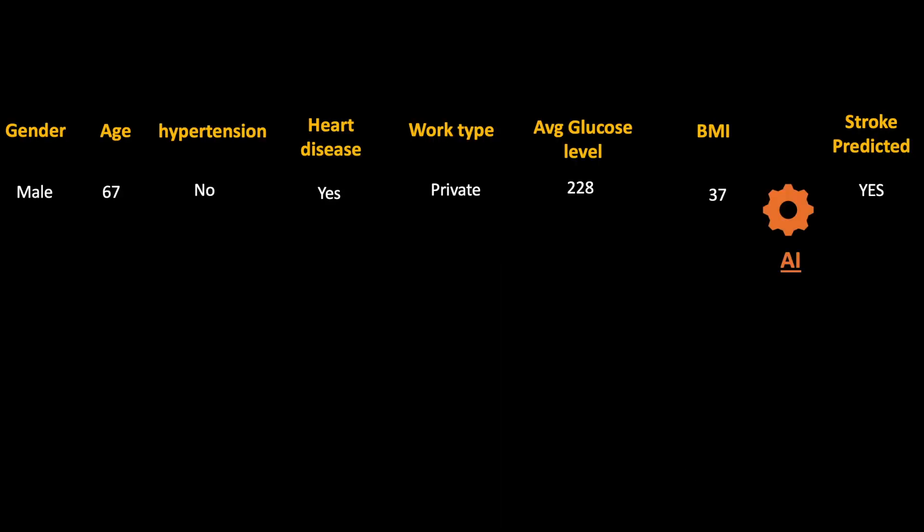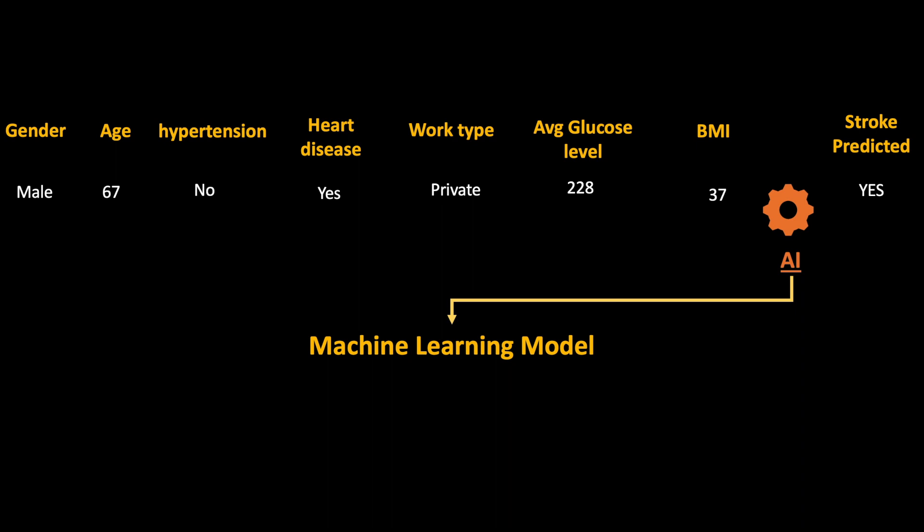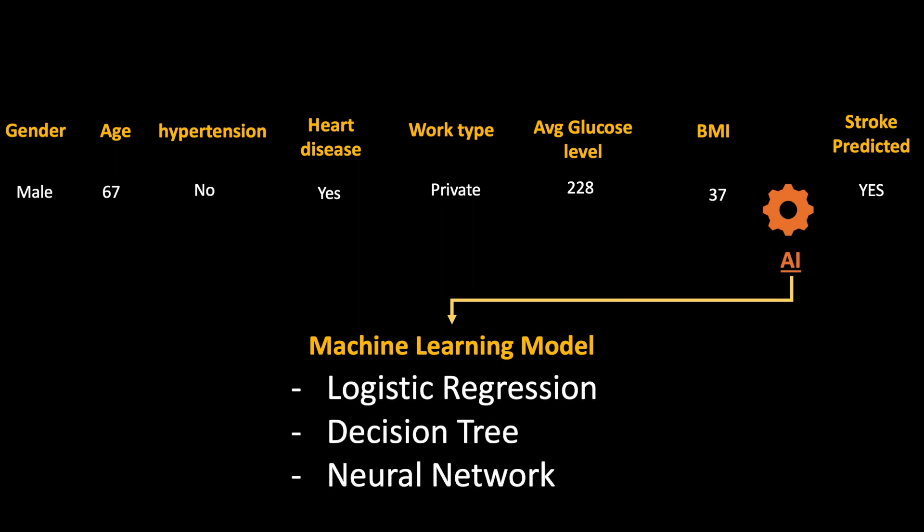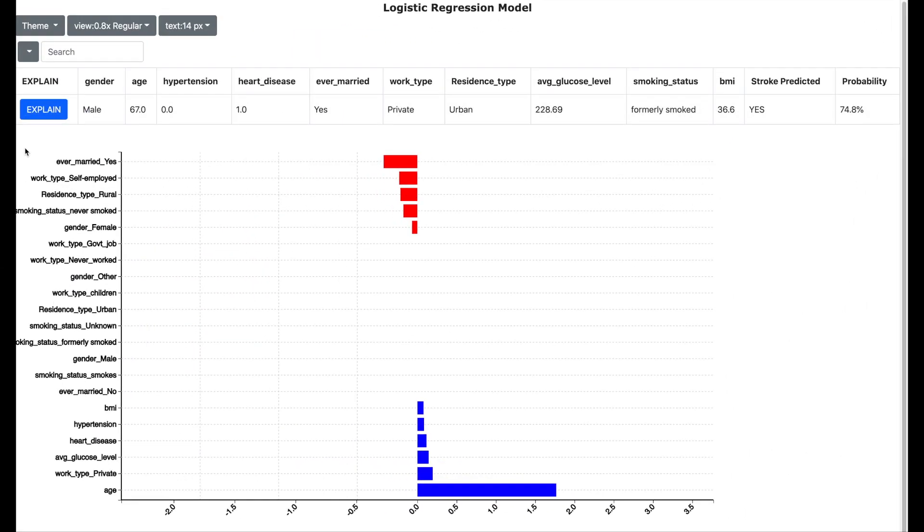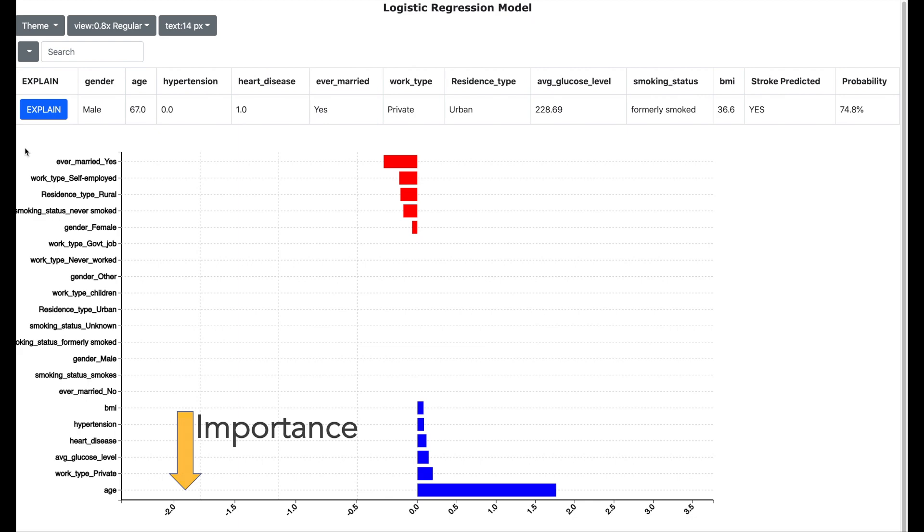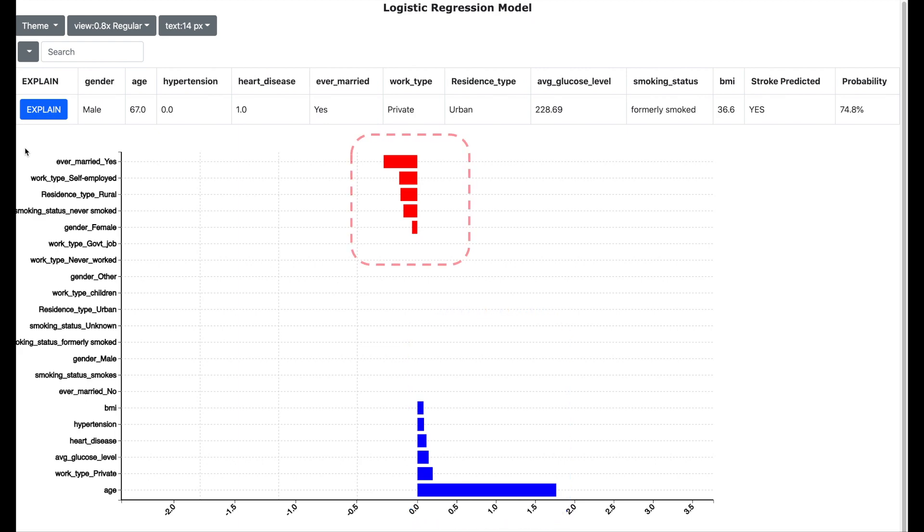The AI which was used to predict the stroke is based on a machine learning model. You can use these models to explain the stroke prediction. There are various machine learning models and I will be demonstrating the following three models. Let us start with the logistic regression model. The result of a logistic regression model is shown on the screen. On the y-axis you have different factors and on the x-axis you have the importance of the factors for a stroke condition.